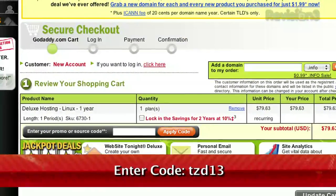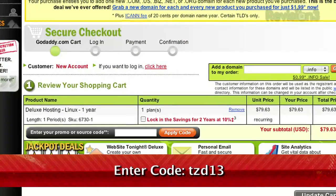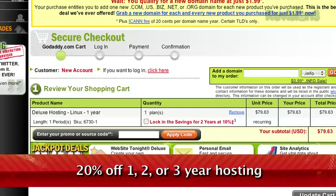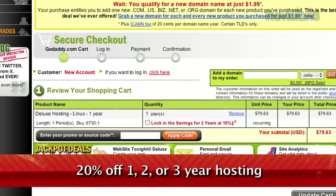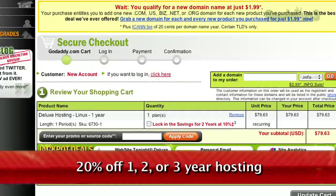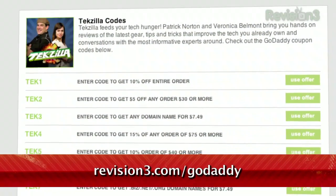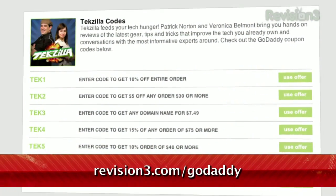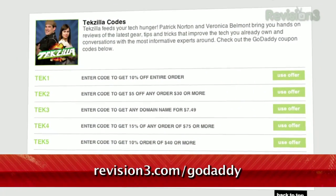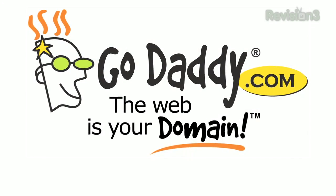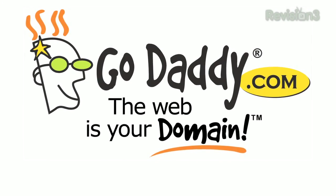Looking for a deal? Just use the code TZD13 when you checkout to get 20% off any one, two, or three-year hosting plan. And don't forget to check out revision3.com/GoDaddy for all the Tekzilla Daily deals and codes. Get your piece of the internet at GoDaddy.com.